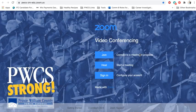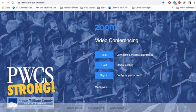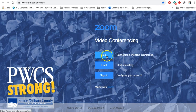It'll open up in a new tab, the PWCS Zoom website. So I know it's tempting to just click join something right here, but you actually need to click the sign in button.